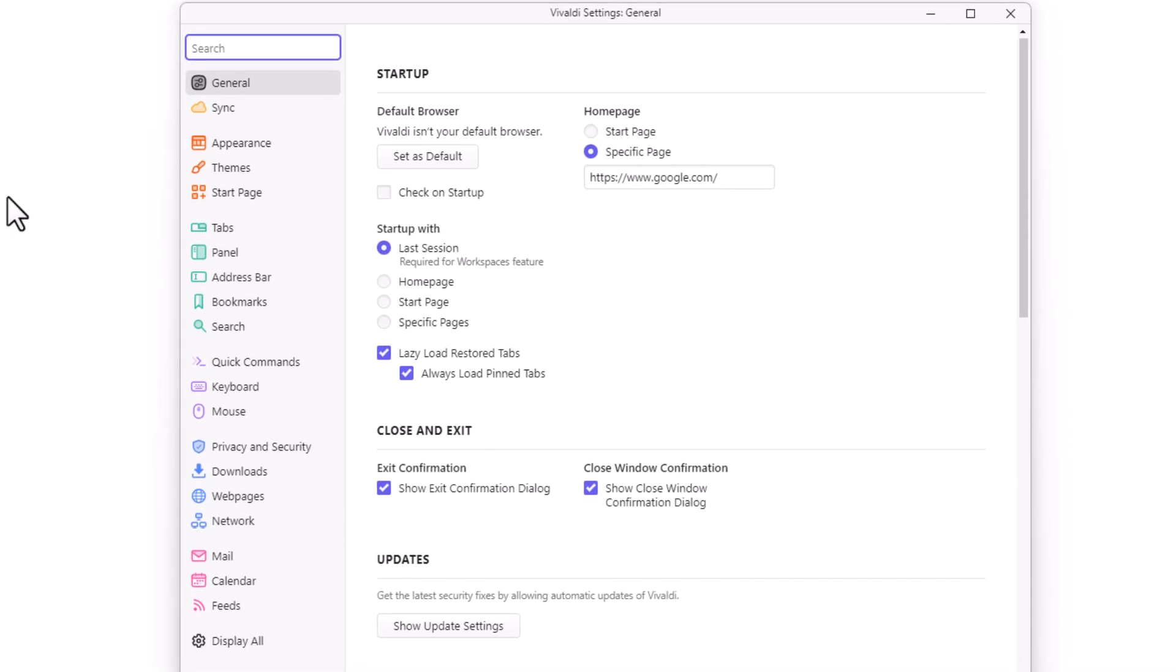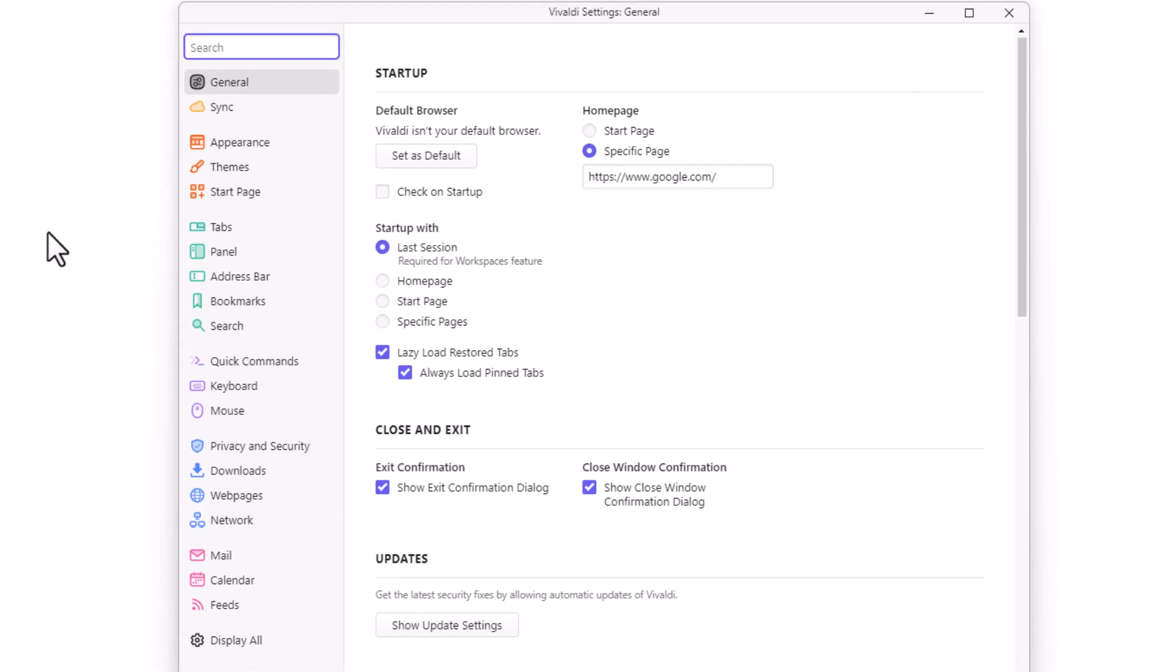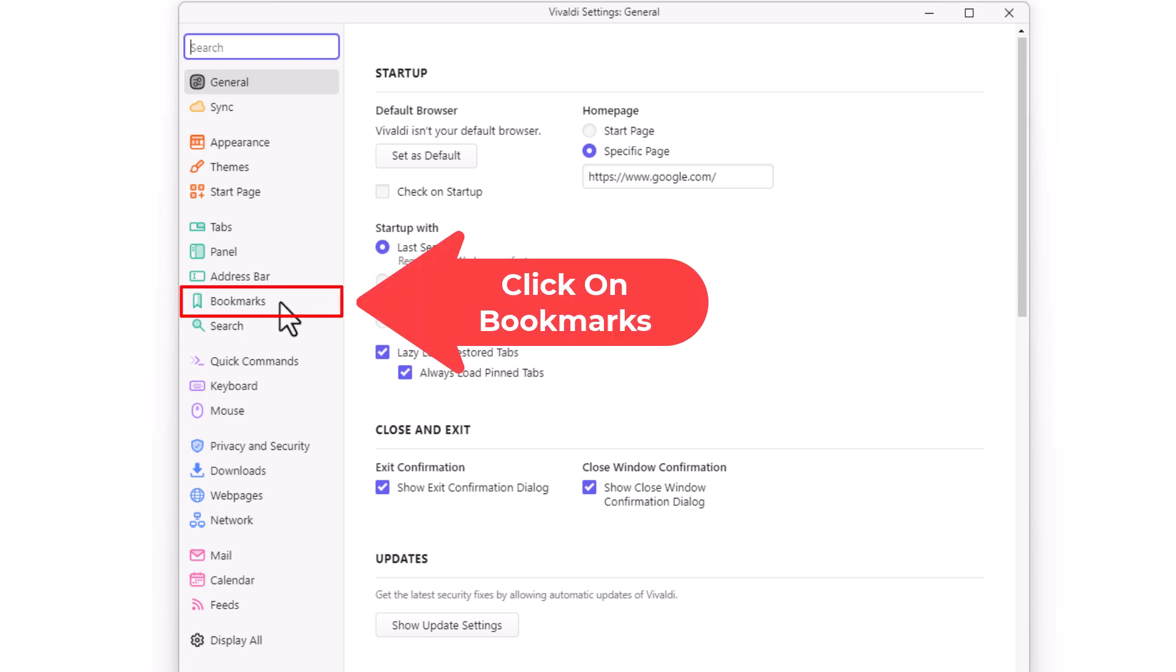Now in the dialog box that opens up here, I'm going to go down to the left side pane where it says bookmarks and click on bookmarks.